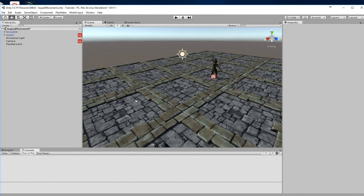Welcome to this tutorial. I'm going to show you a quick way to use point and click on the ground to move the player.